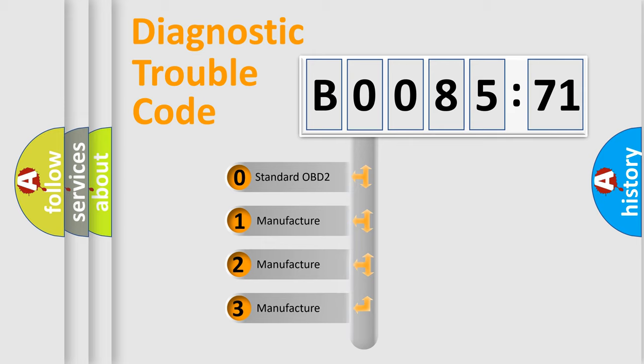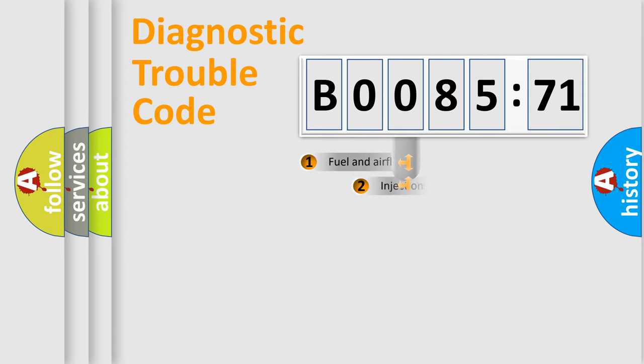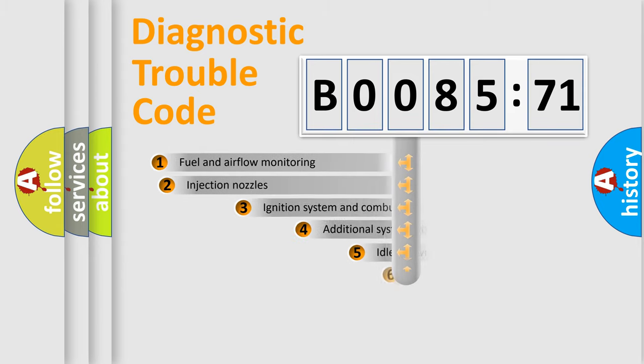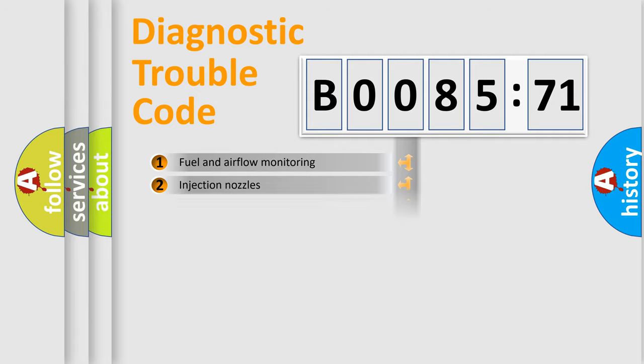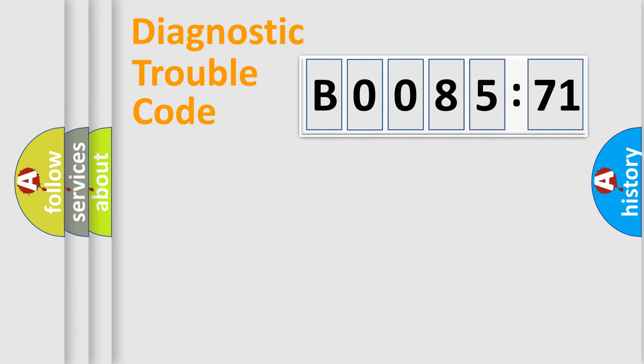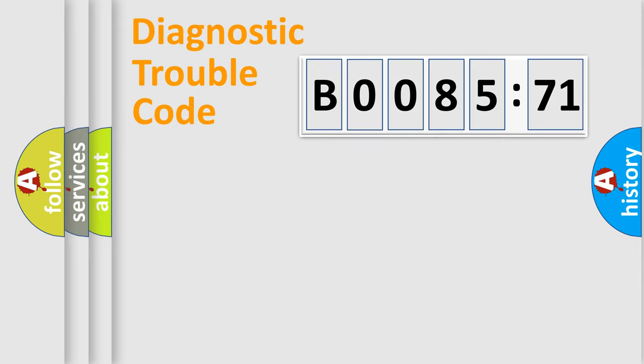If the second character is expressed as zero, it is a standardized error. In the case of numbers 1, 2, 3, it is a more prestigious expression of the car-specific error. The third character specifies a subset of errors. The distribution shown is valid only for the standardized DTC code. Only the last two characters define the specific fault of the group.